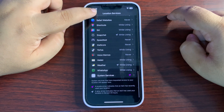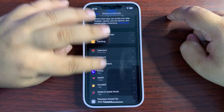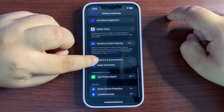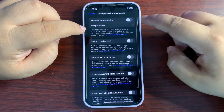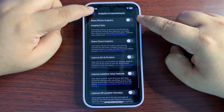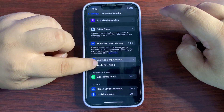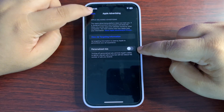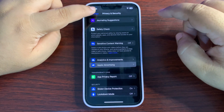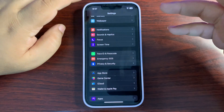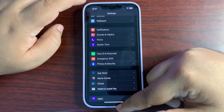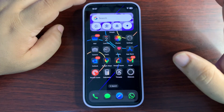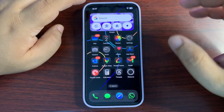Go back, scroll down to Analytics and Improvements, and turn that off. Then go back and turn off Apple Advertising. These are some of the settings you can adjust to improve the battery life of your device.